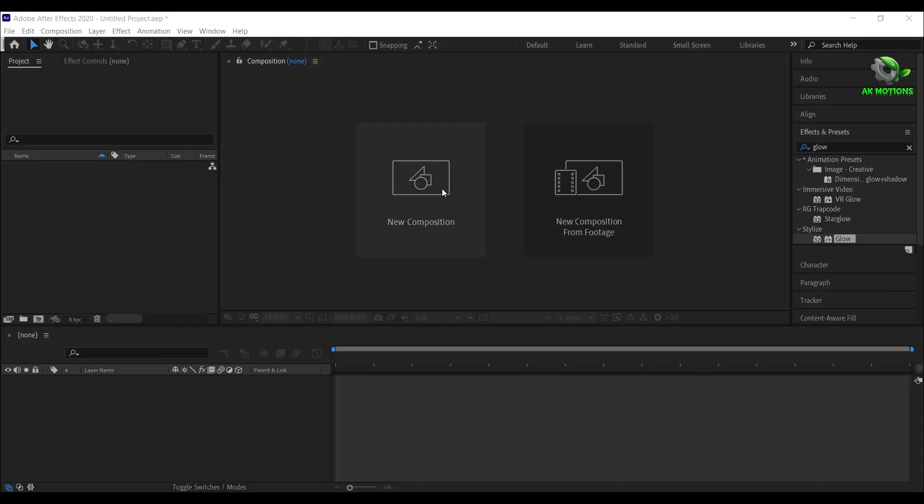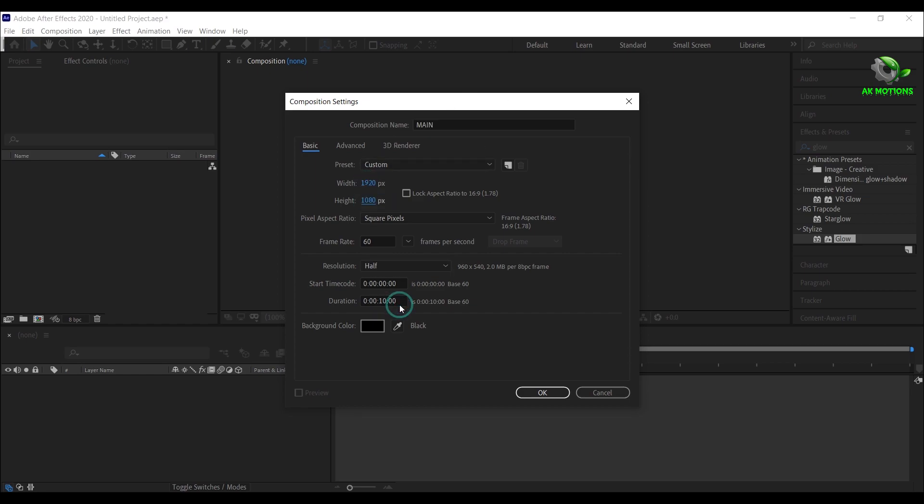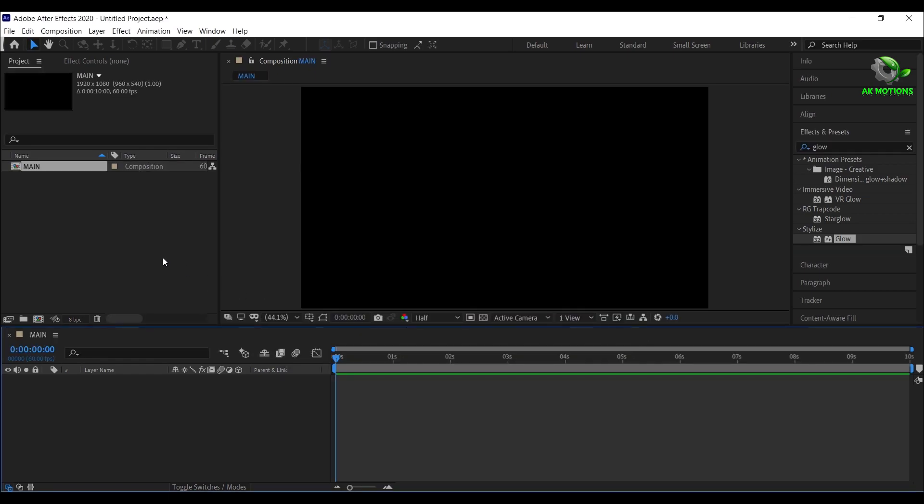First step is to create a new composition. I'm going with 1920x1080 resolution, set duration to 10 seconds long.